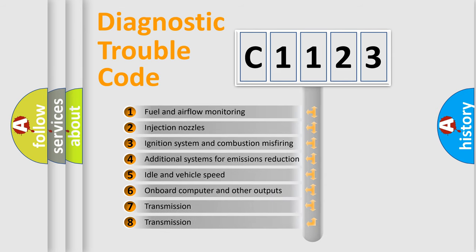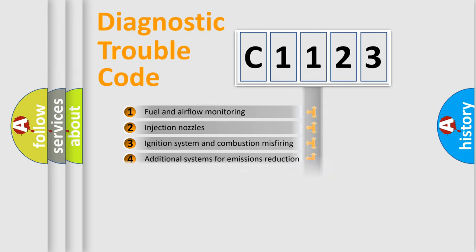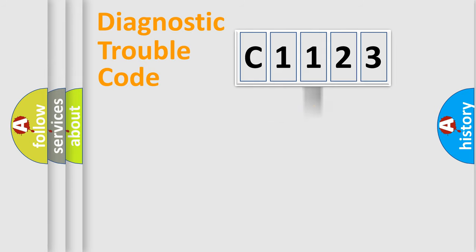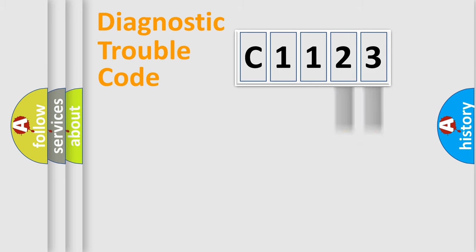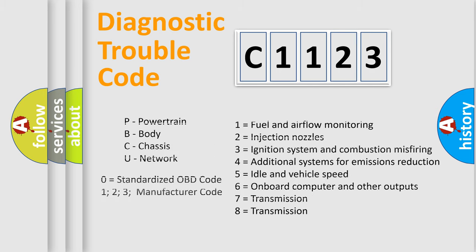The third character specifies a subset of errors. The distribution shown is valid only for the standardized DTC code. Only the last two characters define the specific fault of the group. Let's not forget that such a division is valid only if the second character code is expressed by the number zero.